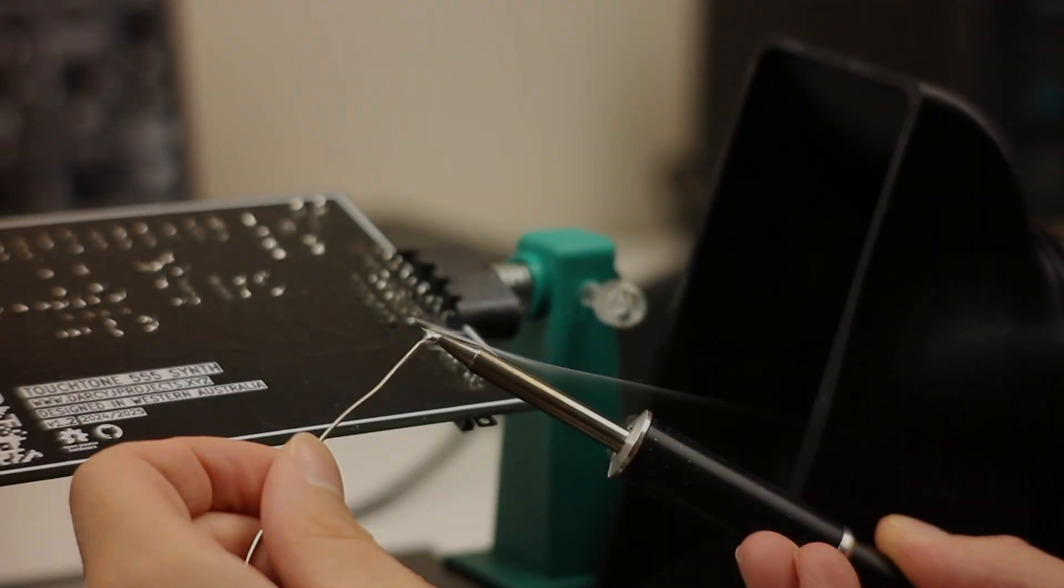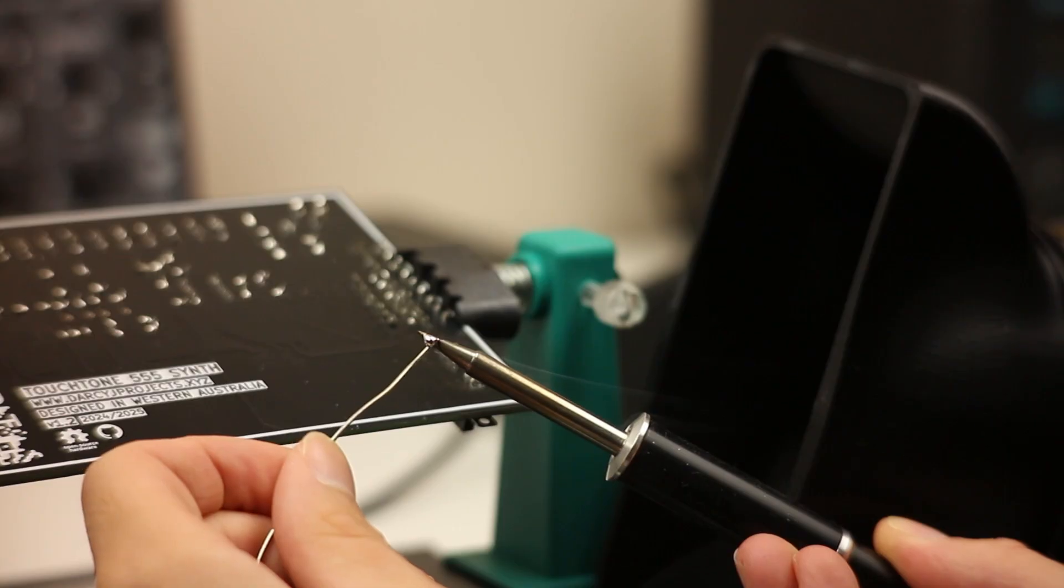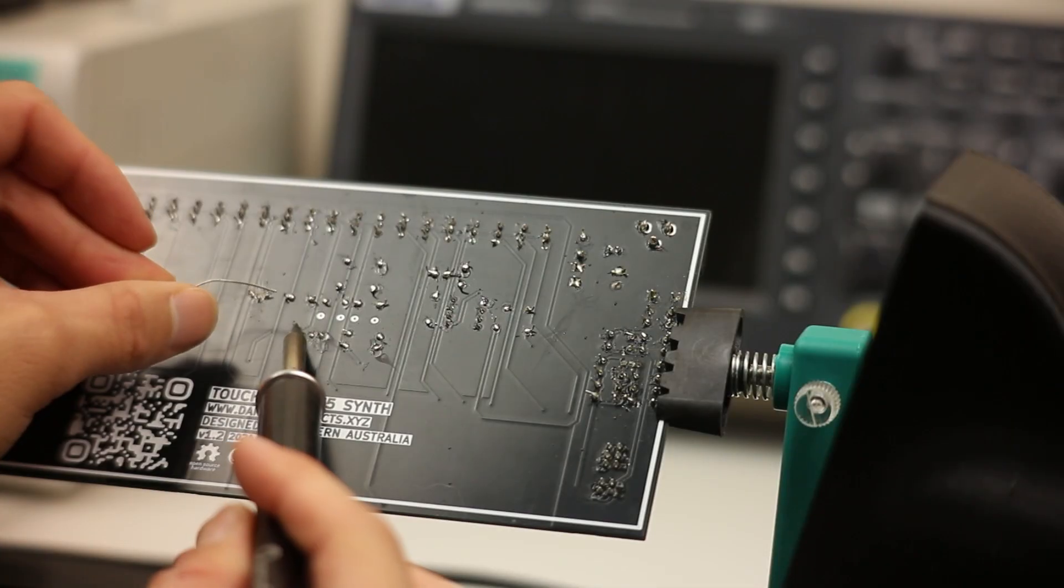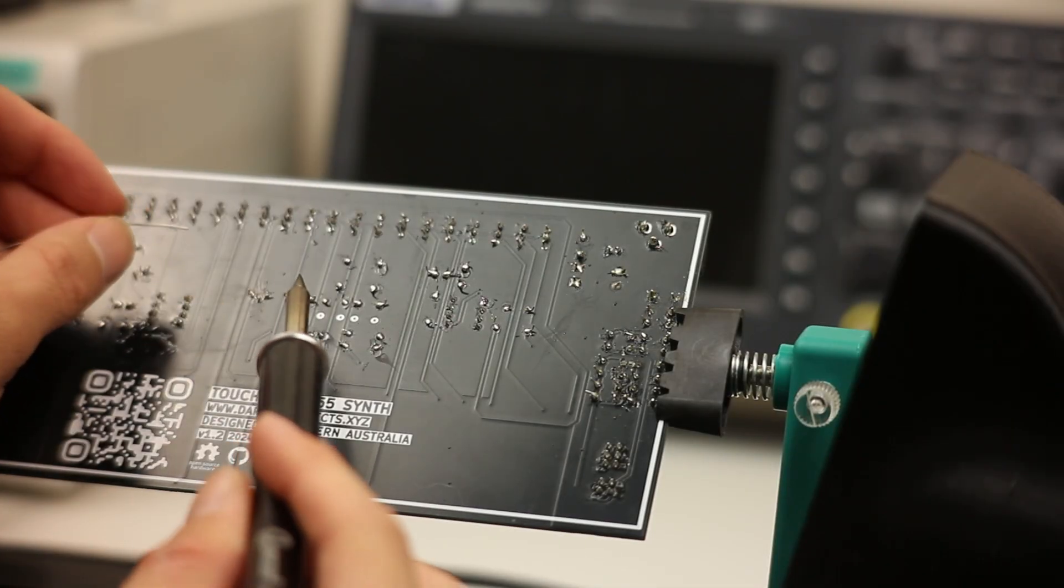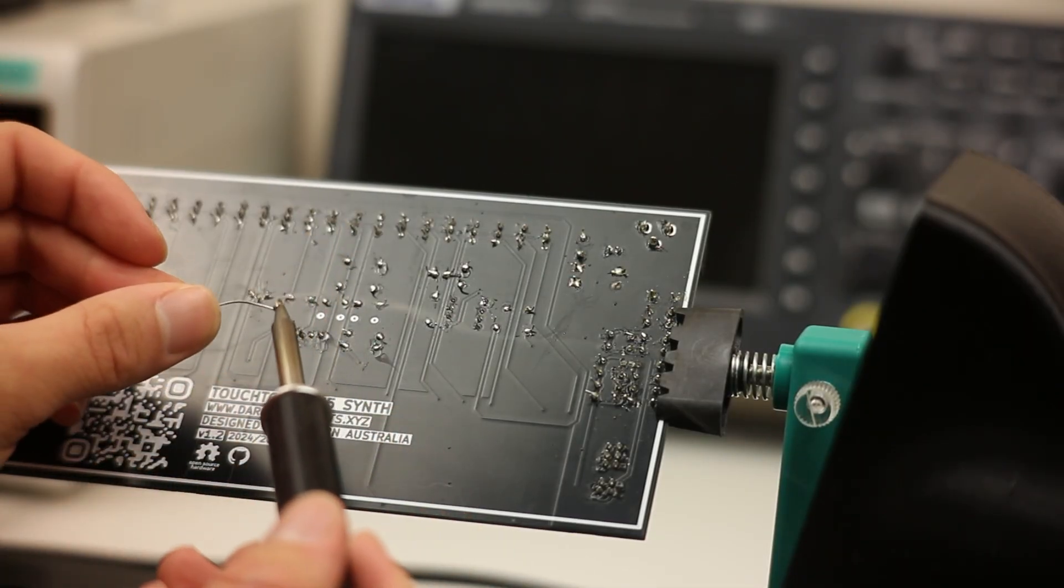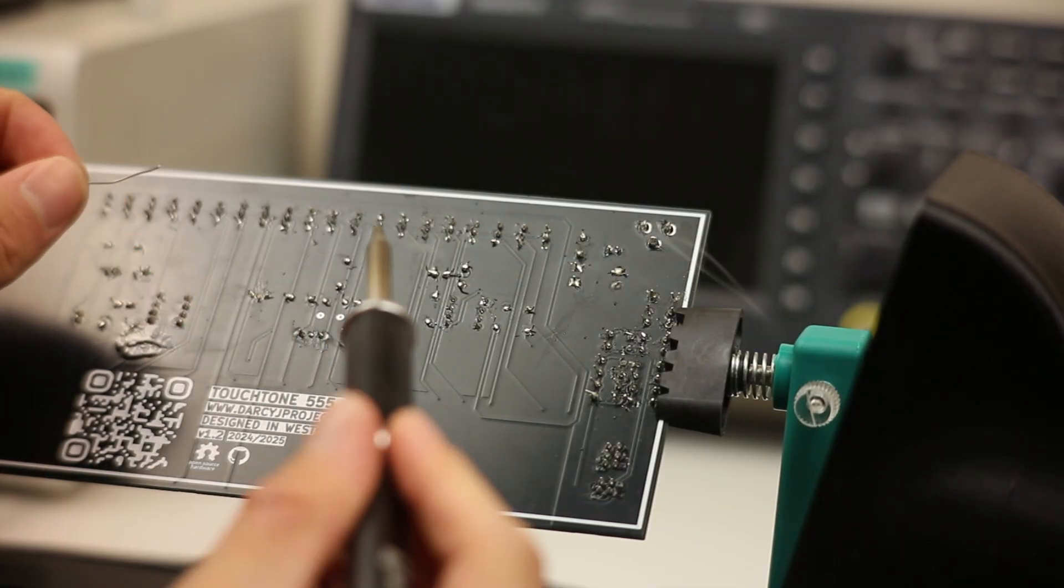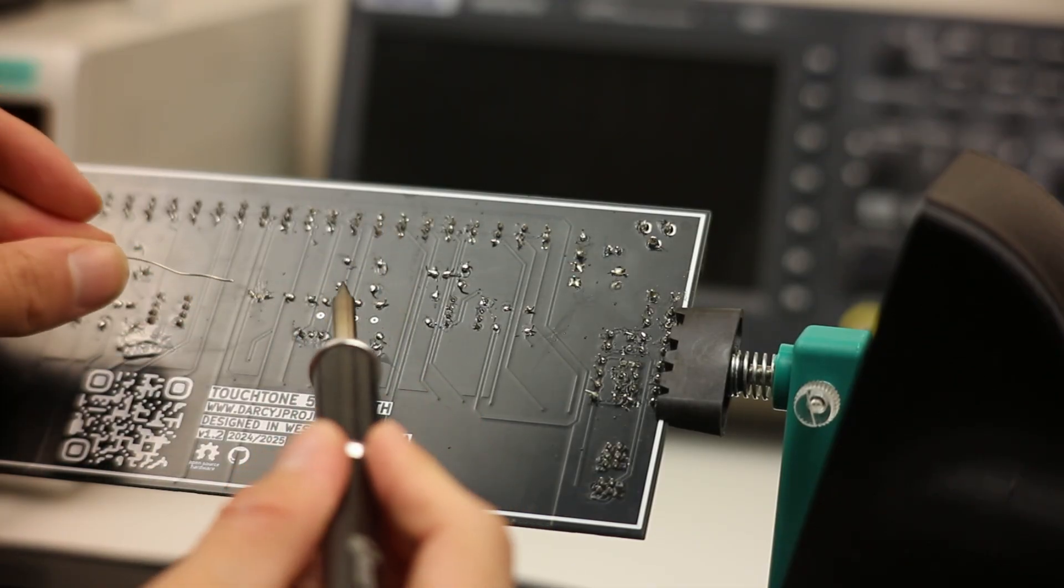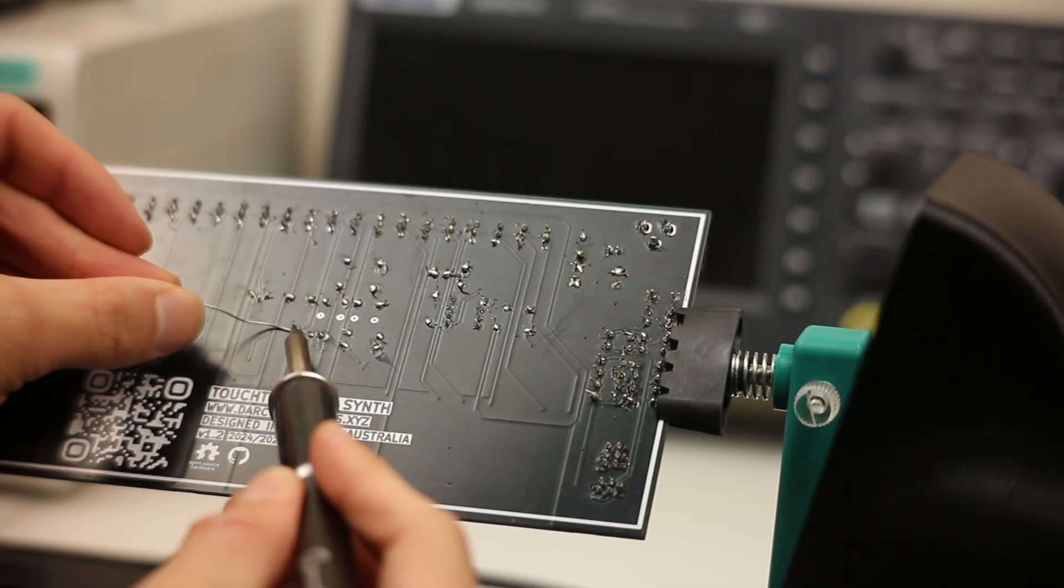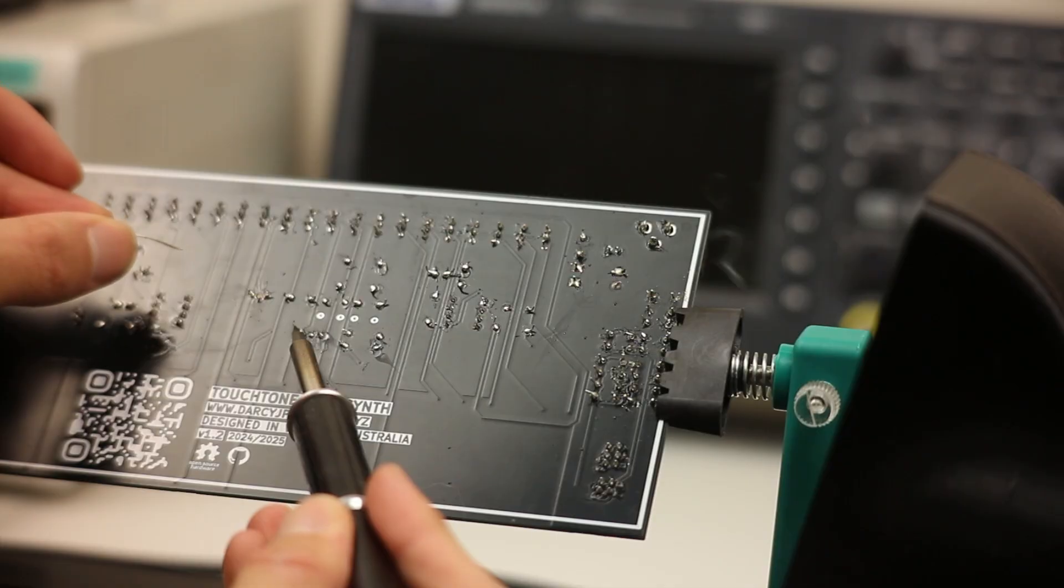Let's give it a test. As you can see, the fumes get pulled right in and out the window. It's quiet, it's powerful, and it cost me less than $50 total. You can scale this up or down depending on your needs, but this should suit most DIY electronics work just fine.